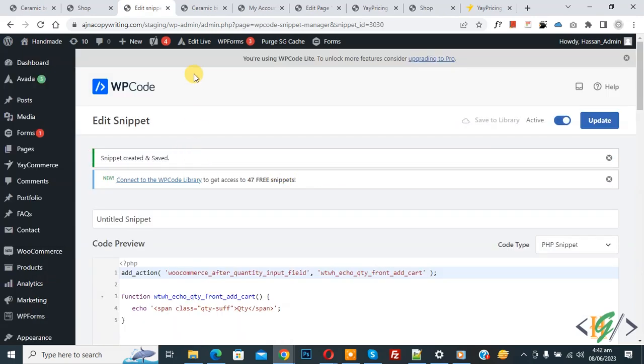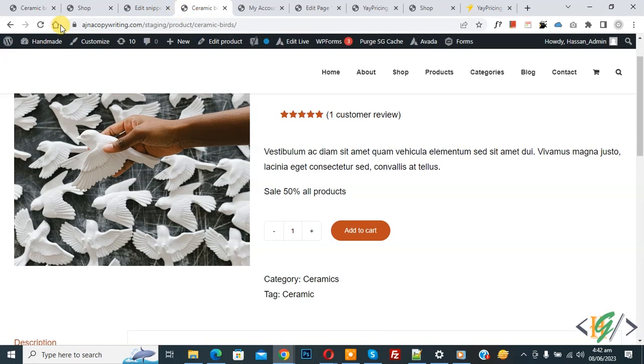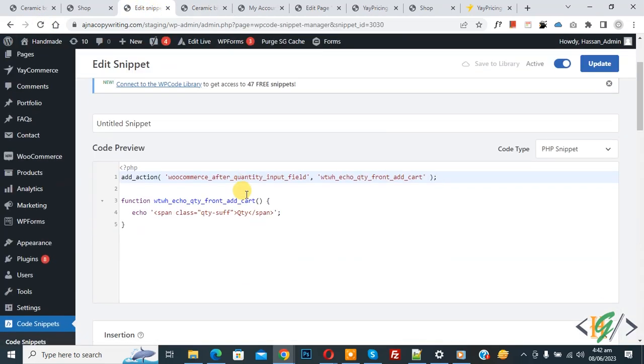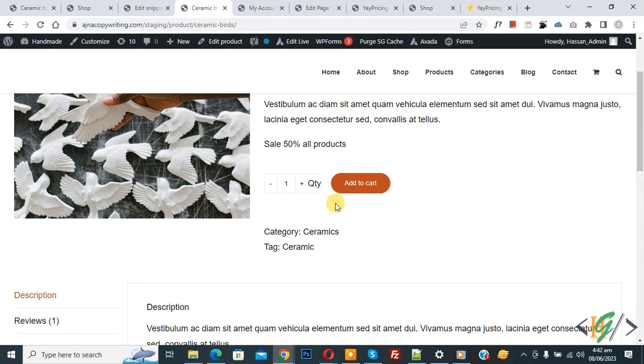Go to product page and refresh the page. Now you see text we edited in code, we added qty, so you can add custom text according to your requirement. Now go to single product page again. Now here you see text is shown.